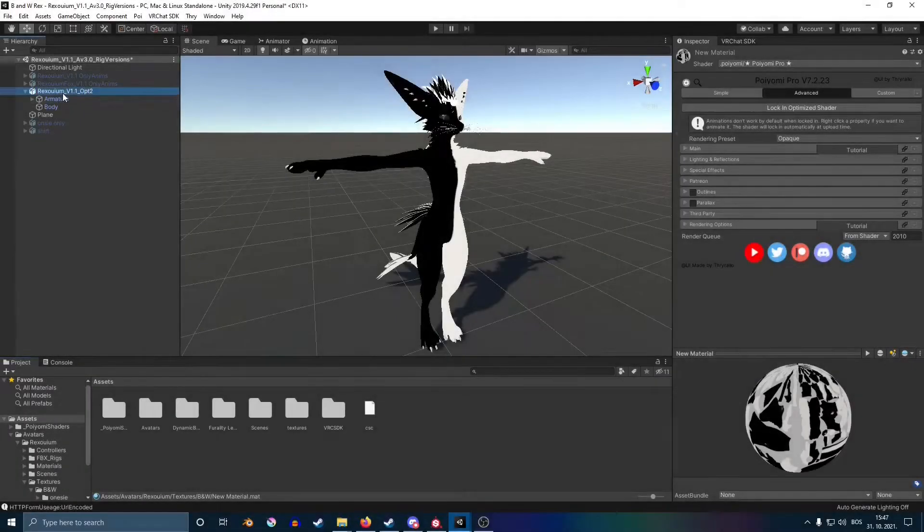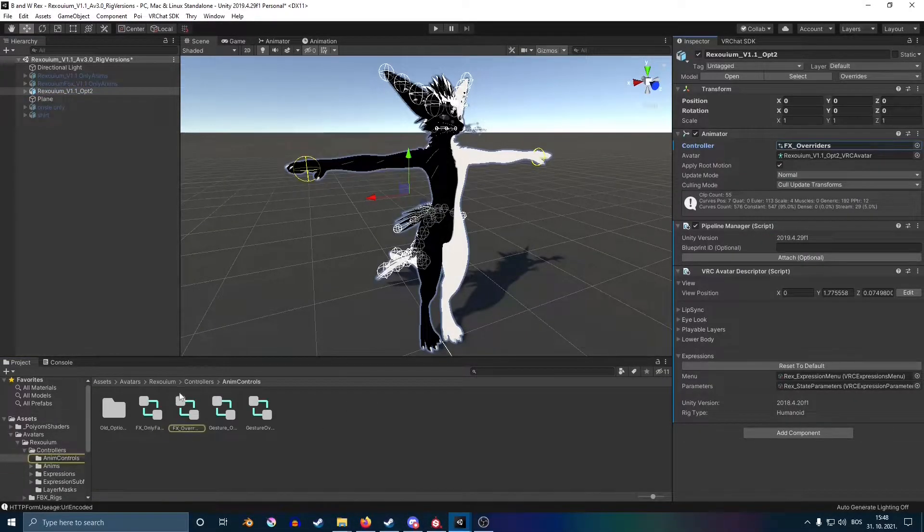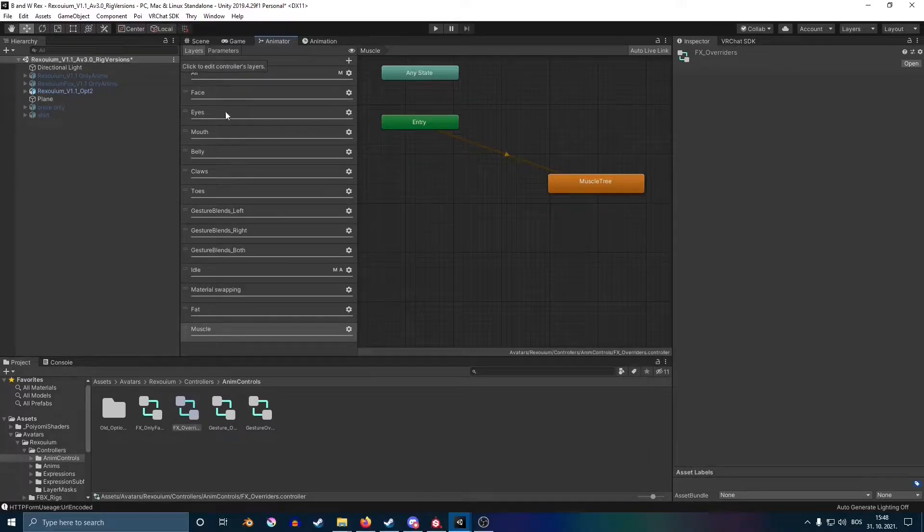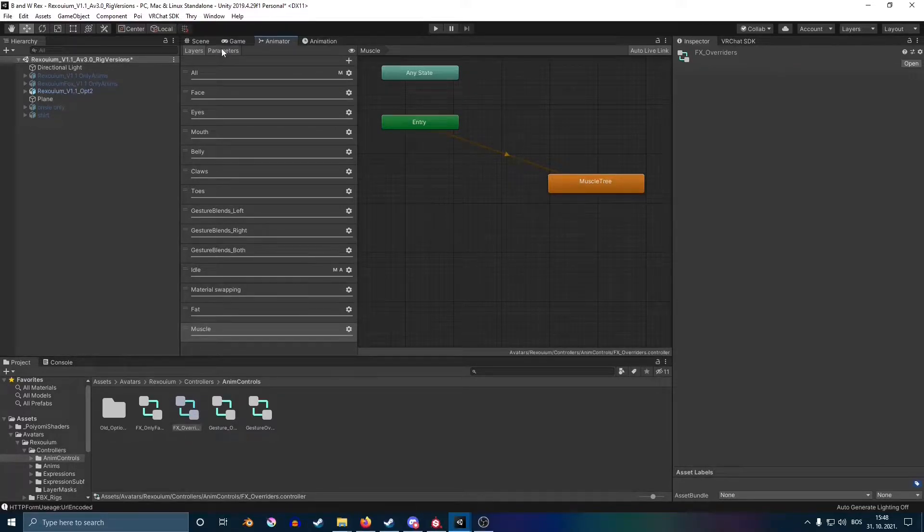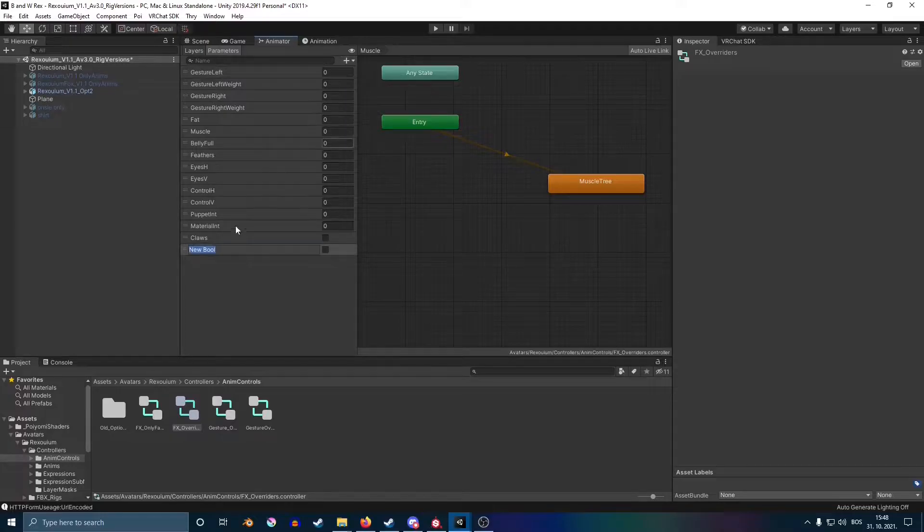So without further ado, let's get started. First, you want to find the FBX of your avatar, and then in your parameters, you're going to create a new thing with a bool.